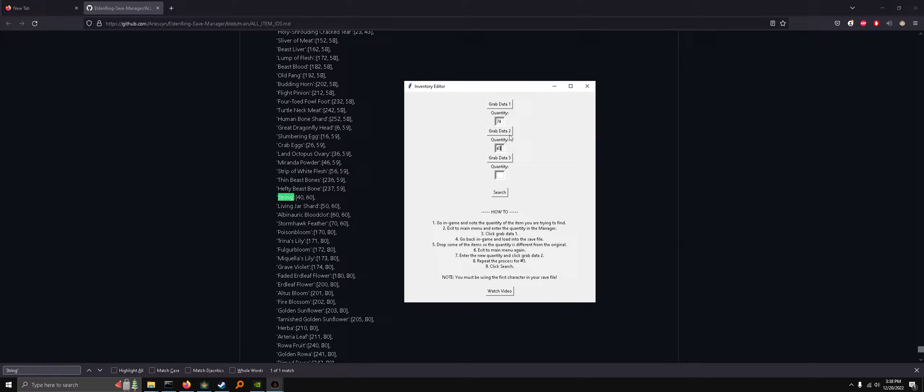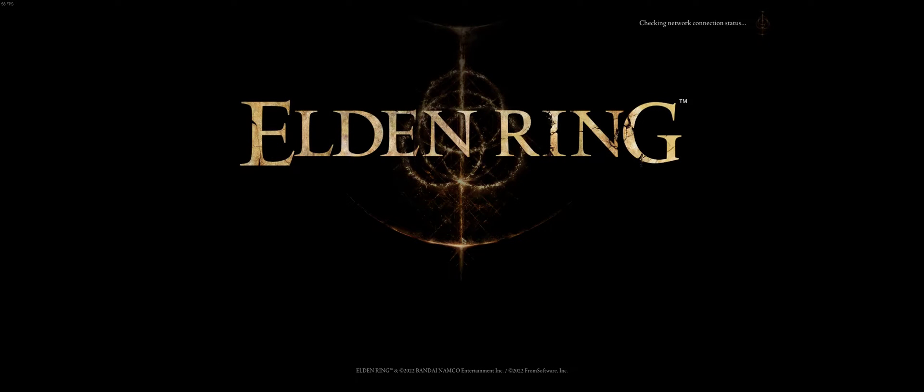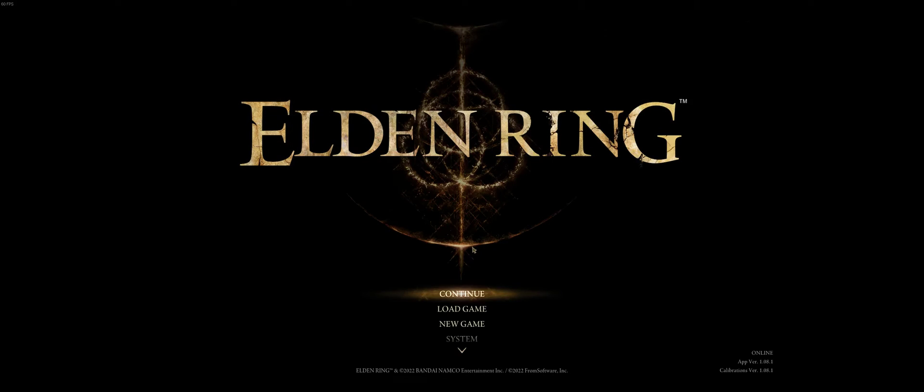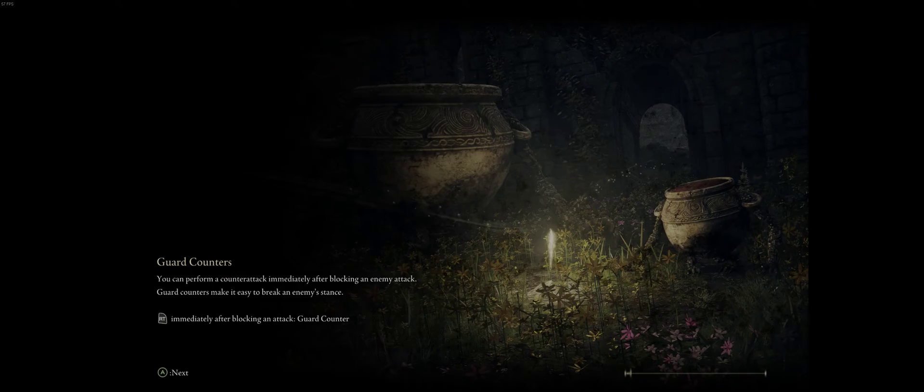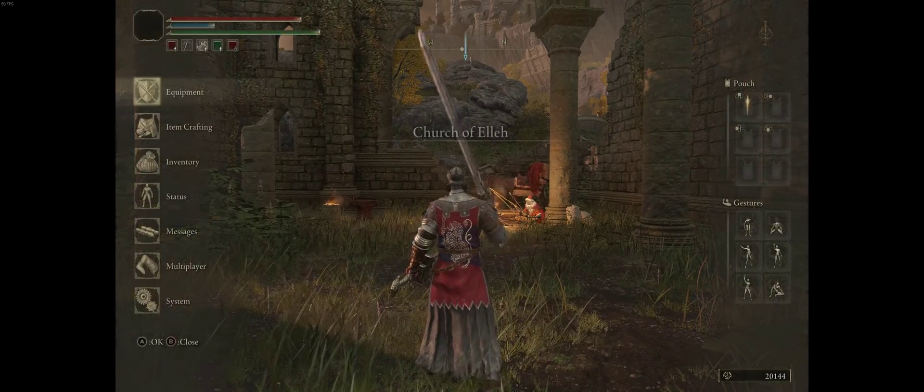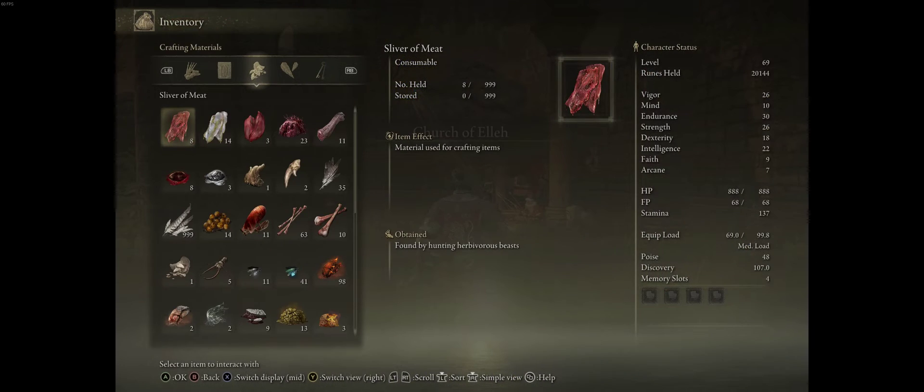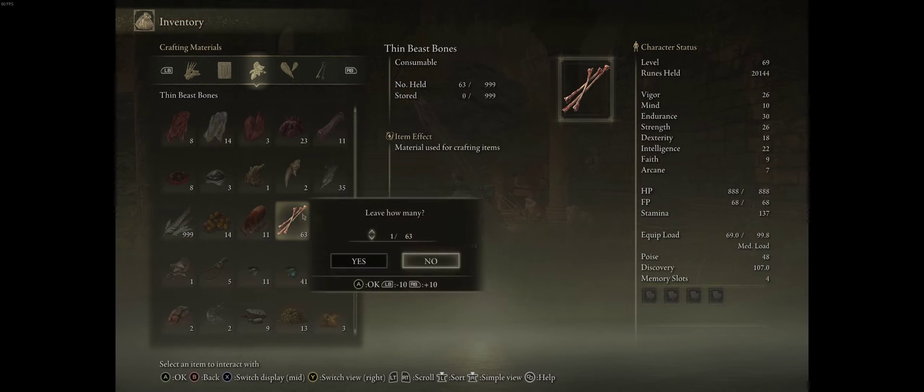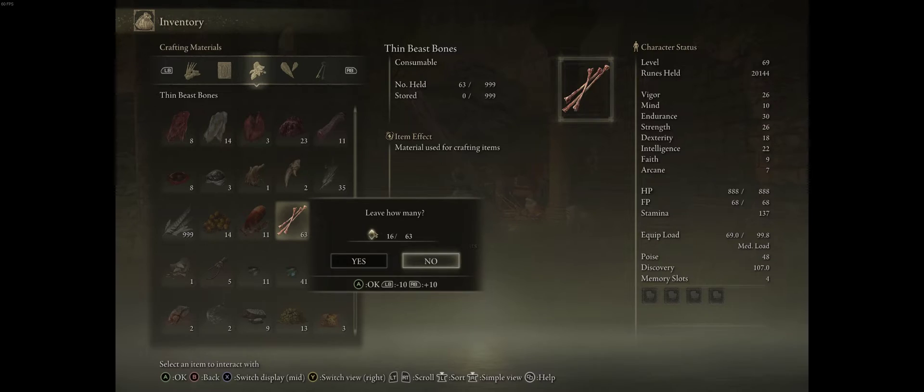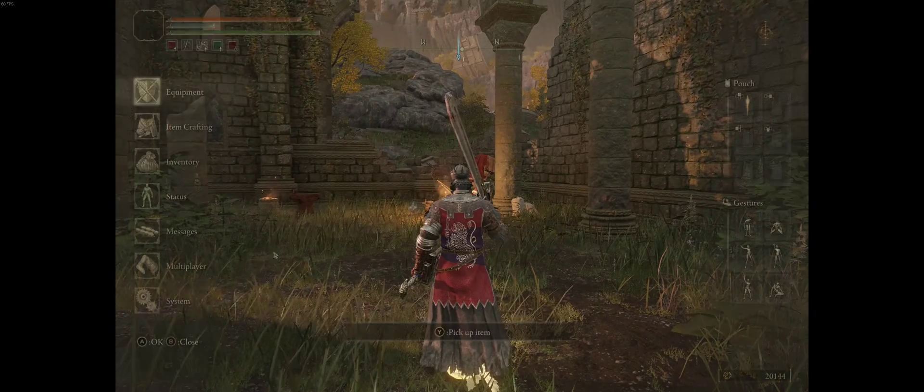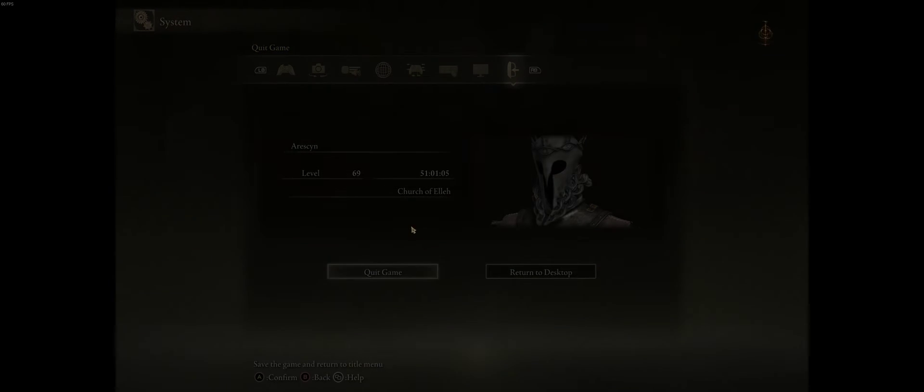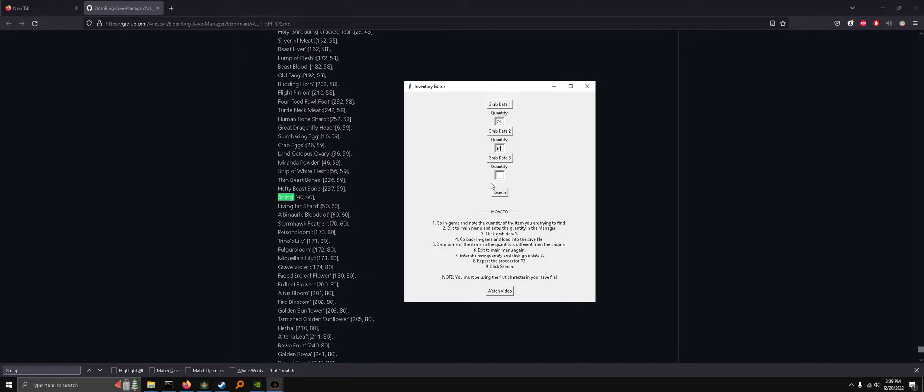Type 63, grab data 2, and repeat the process for the last one. So we'll leave some more. 47 now. Back to main menu. Type 47 and grab data 3.